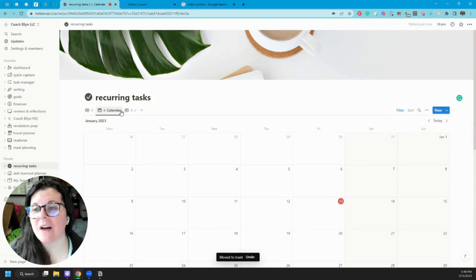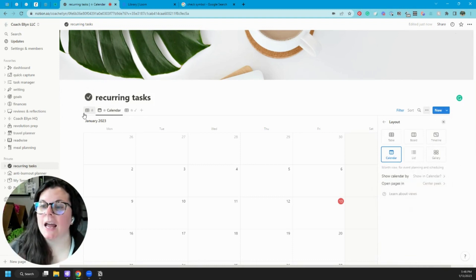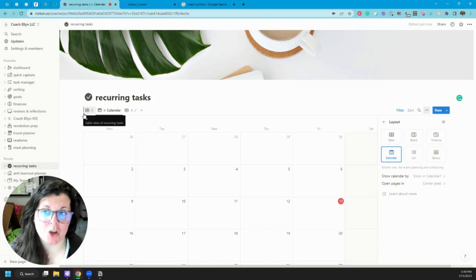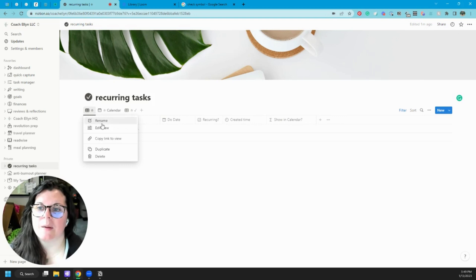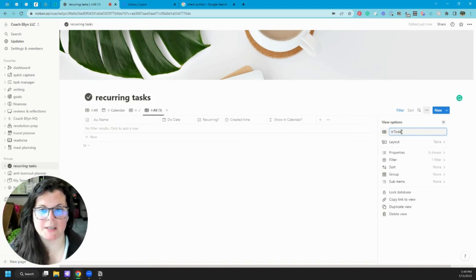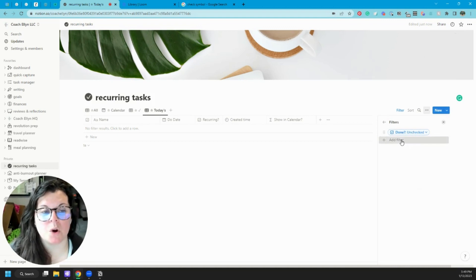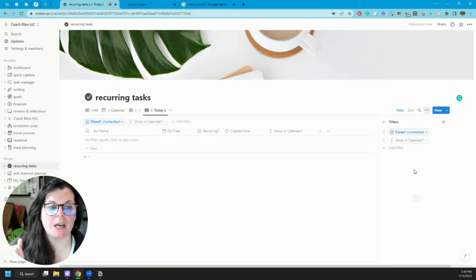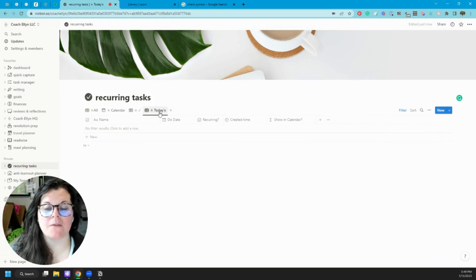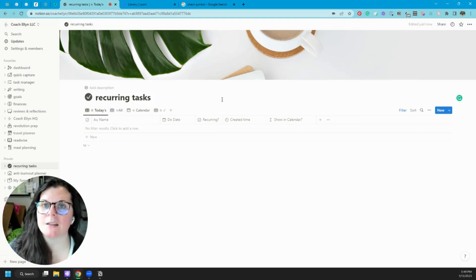One final thing: because this calendar is sorted by the 'Show in Calendar' property and not the regular due date, any view where you need to sort or filter your actions should use 'Show in Calendar.' For example, if I wanted to create a view for just today's tasks — which is something I have in my digital planner — I would filter where 'Show in Calendar' is on or before today. It's important to remember to filter by the 'Show in Calendar' property, not the due date property.